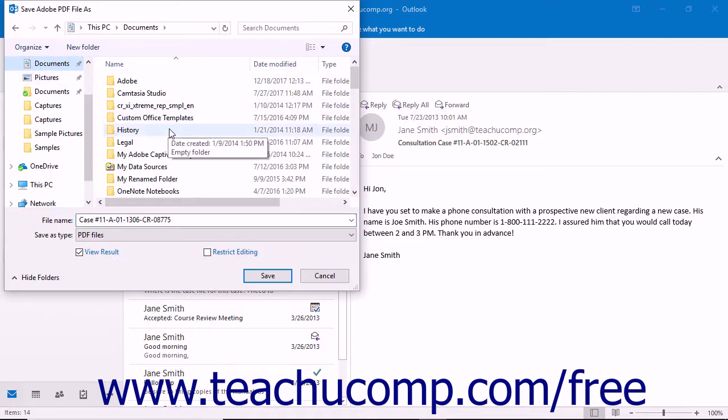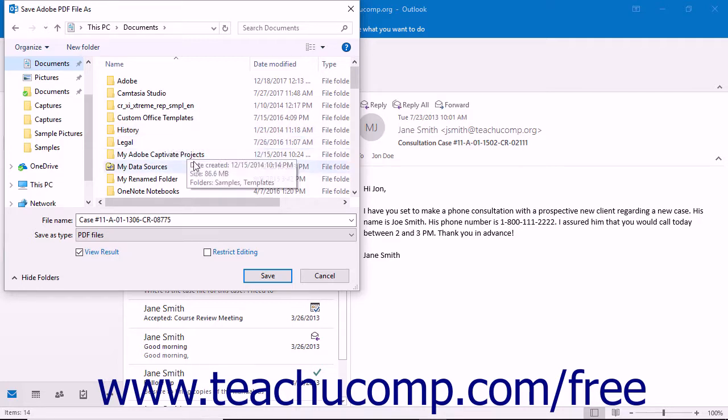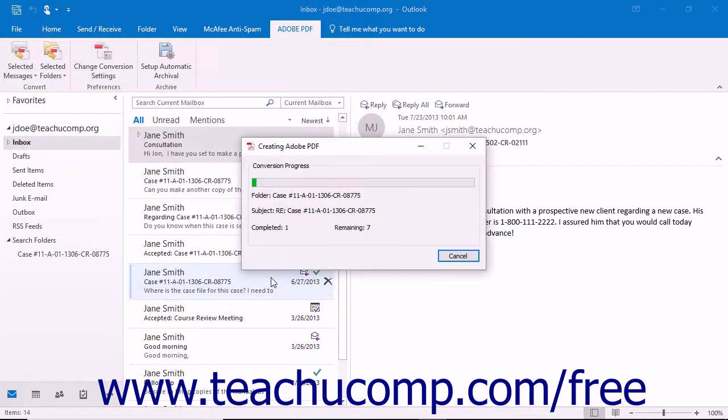Depending on your application and email settings, you may have to give access to your email application. When you click the Save button, the new PDF portfolio is generated and opens in Acrobat.